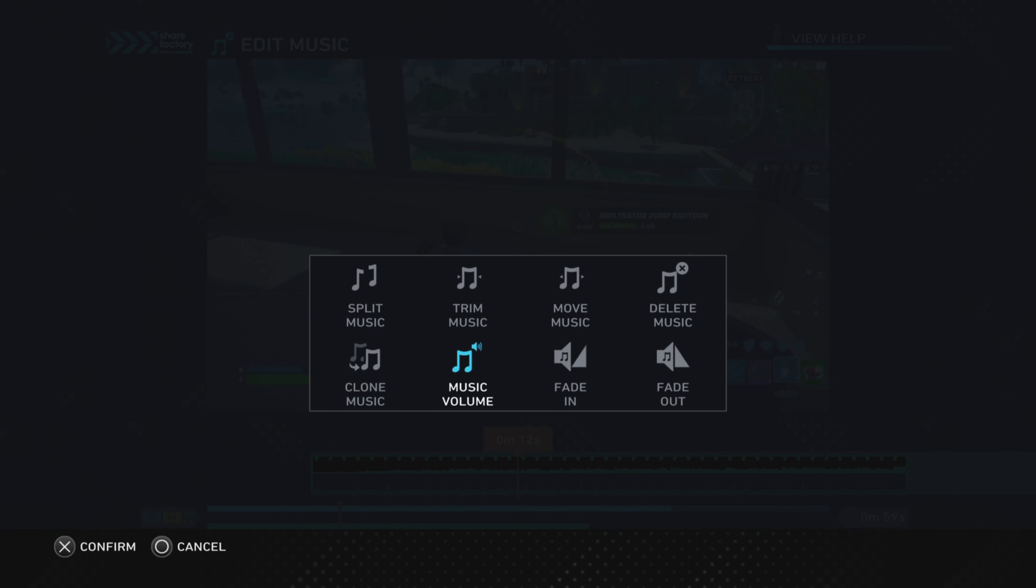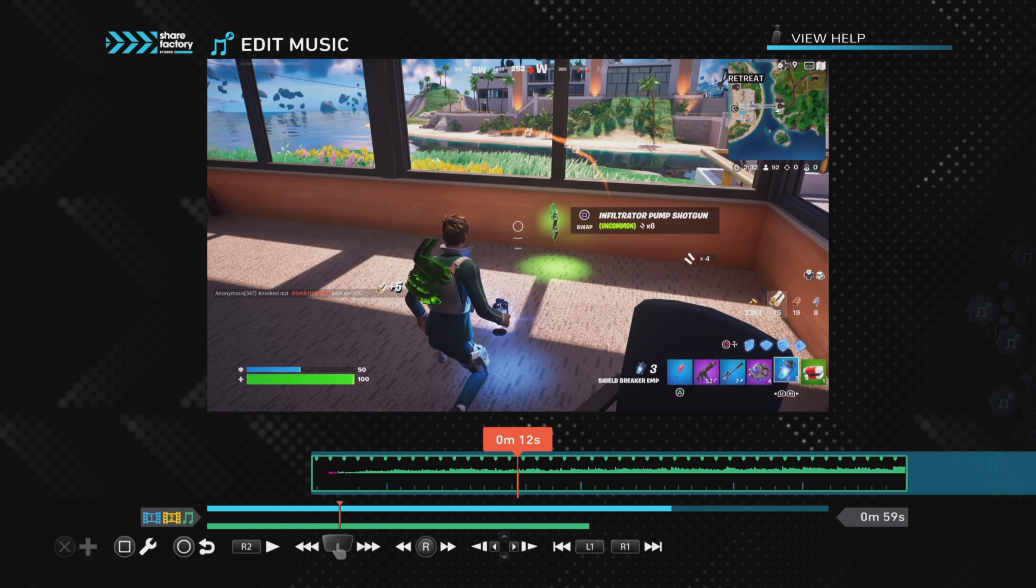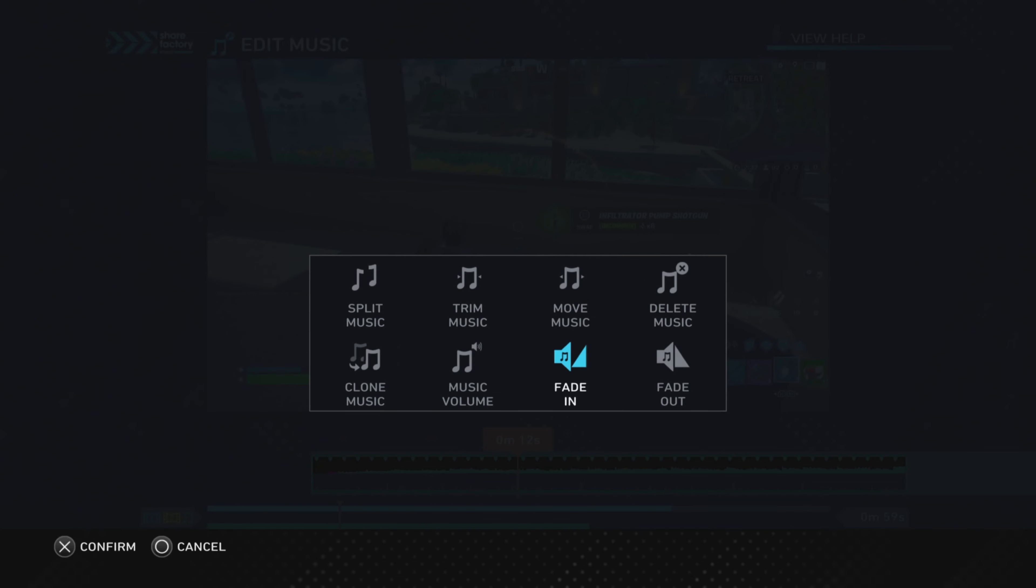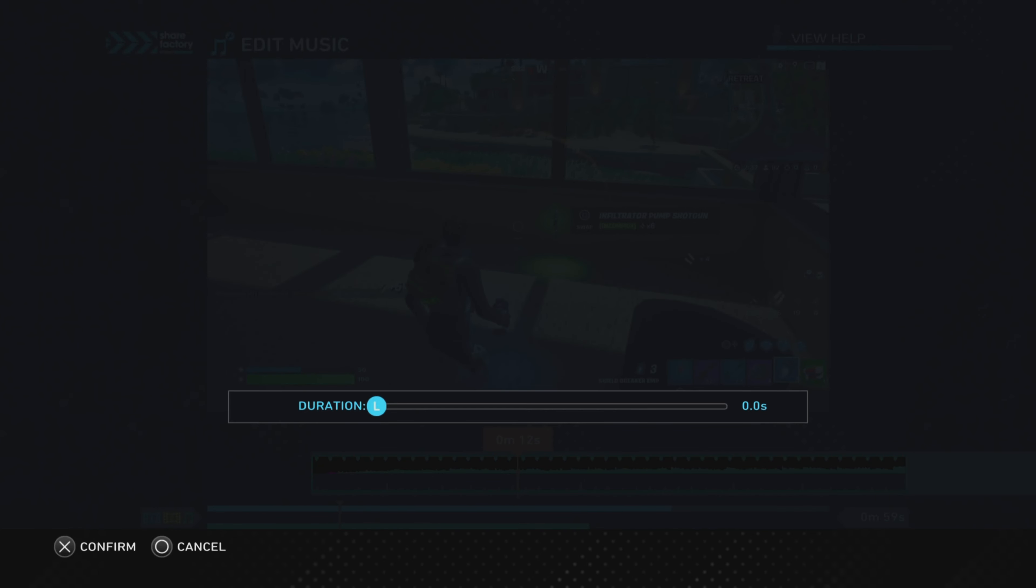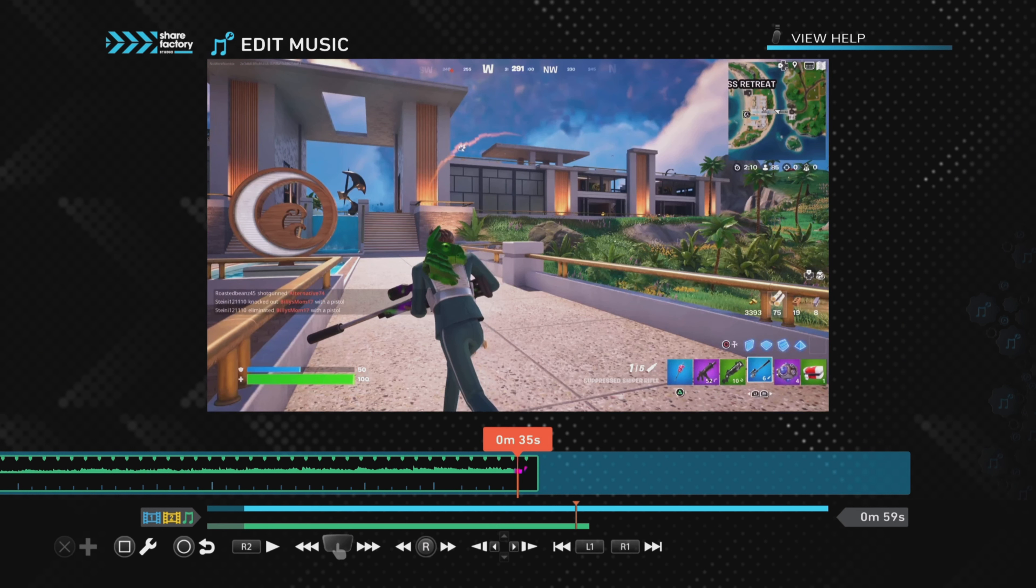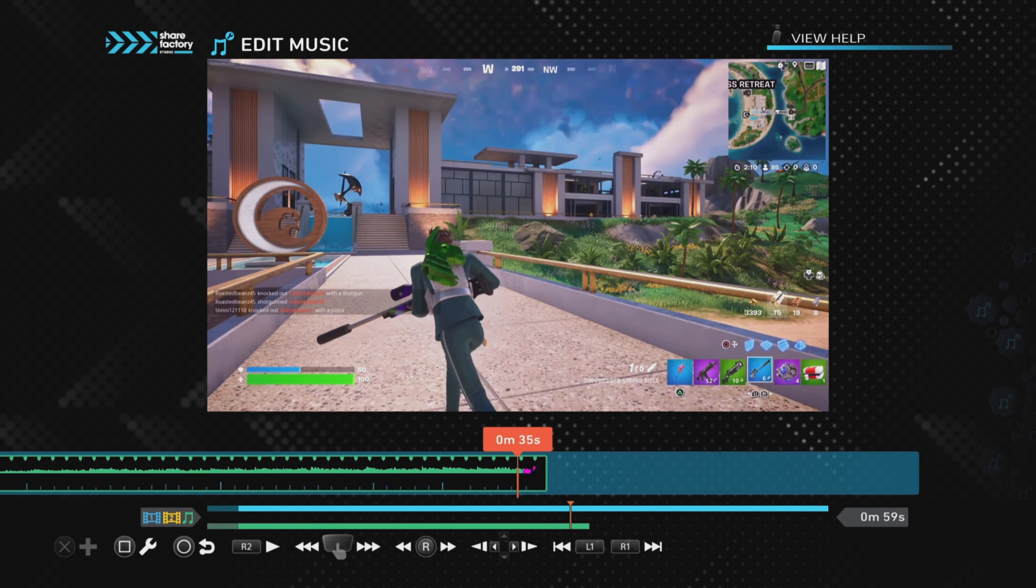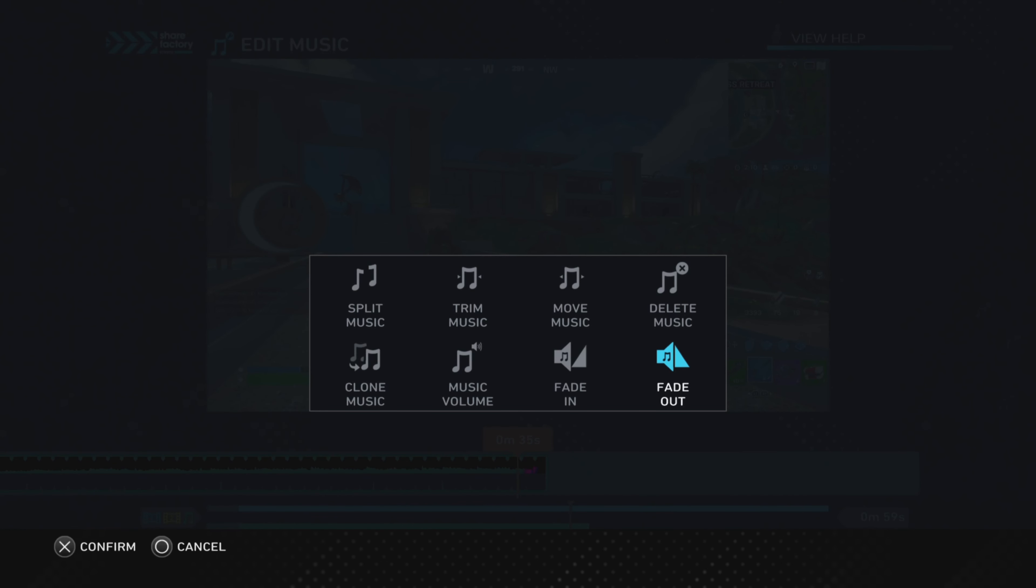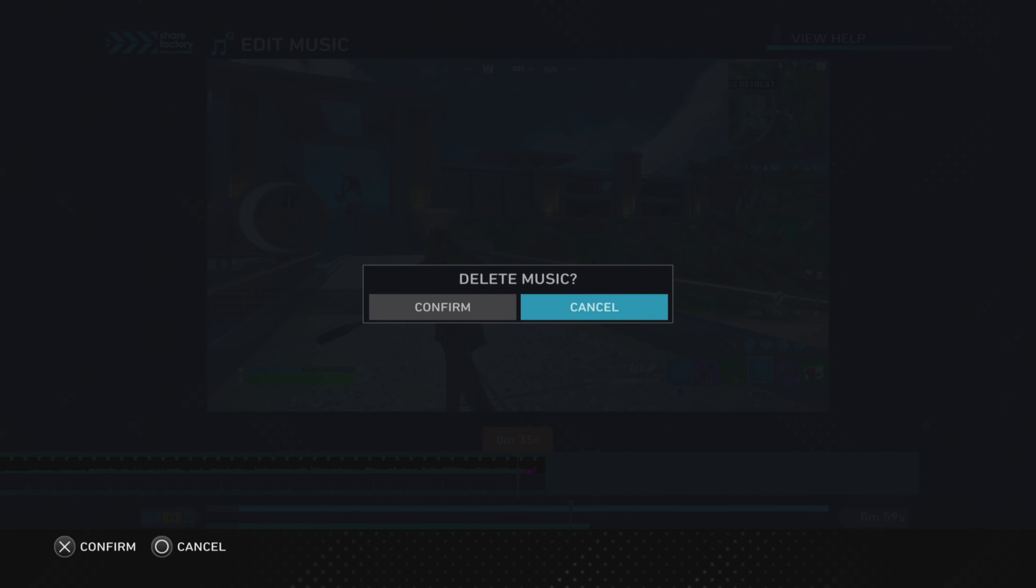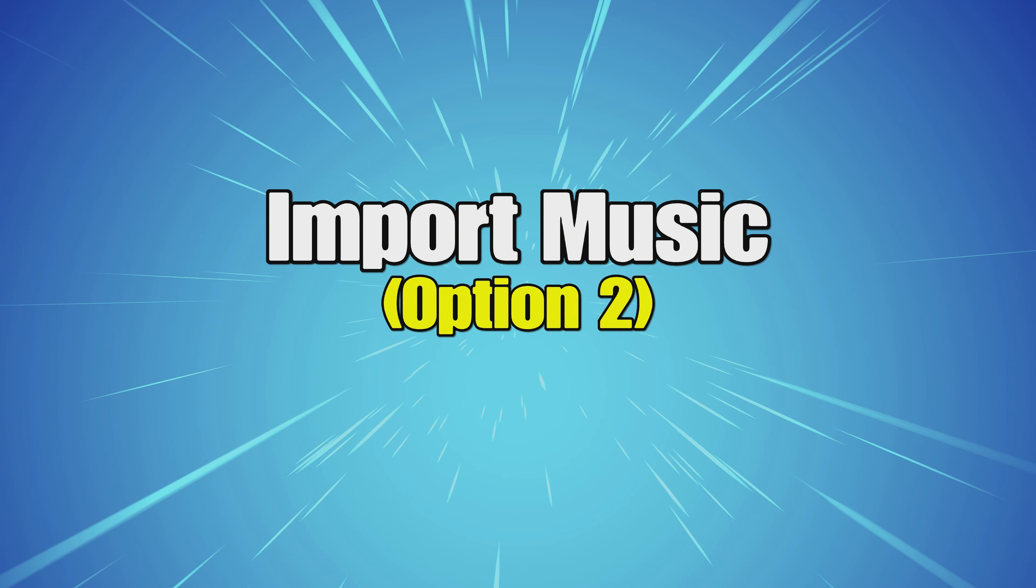Click on Fade In if you want to fade the music in gently at the beginning, and you can change how long that lasts for. You can click on Fade Out if you want it to fade out at the end of the track as well. If you want to delete the music, just go to Delete Music and confirm that.